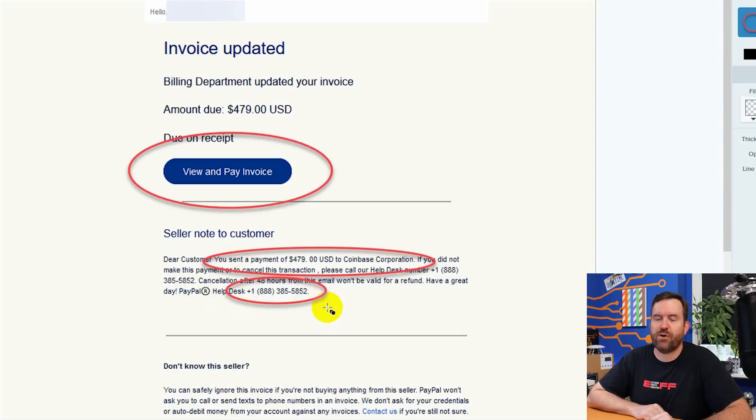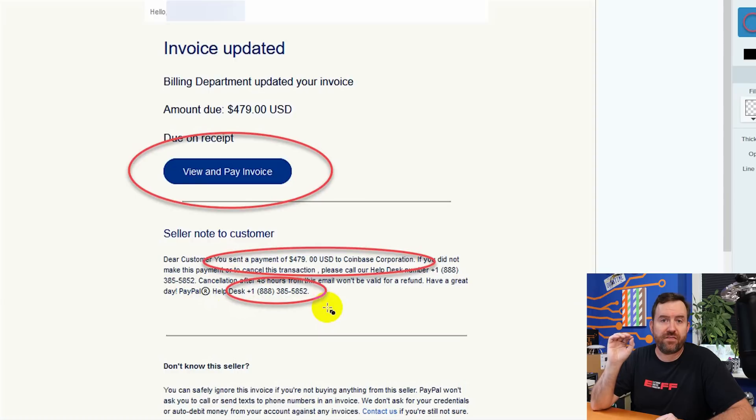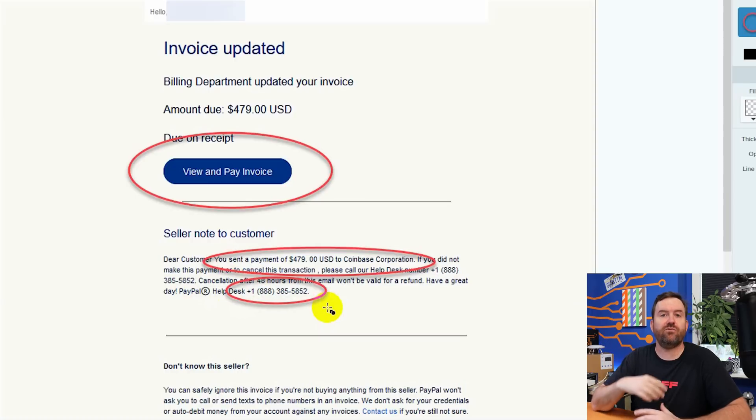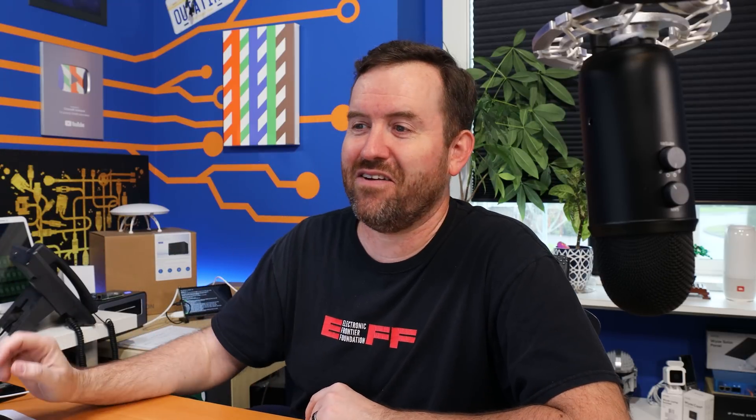And finally, we have the phone numbers. So this one is less obvious because it's an 888 toll-free number, but the other email that I received was a Los Angeles 213 phone number, which of course PayPal is not based in Los Angeles. So that's a little bit weird, but not everyone might know that. And you also might not know that 213 is Los Angeles off the top of your head. I just happen to used to live in Los Angeles, so I know that area code.